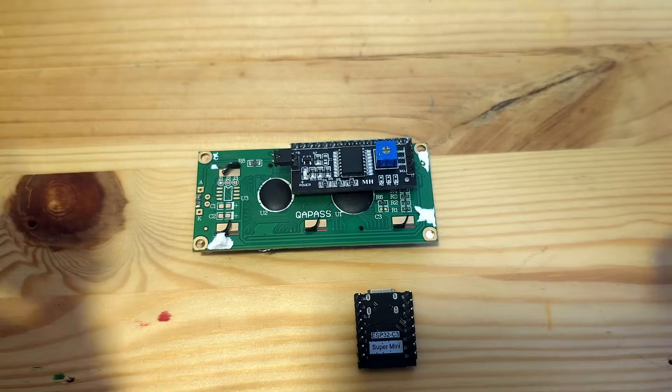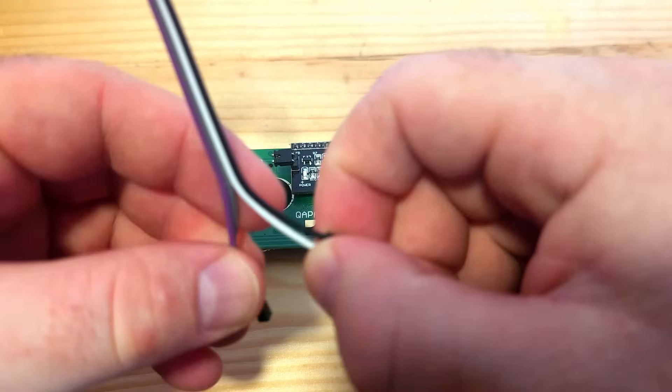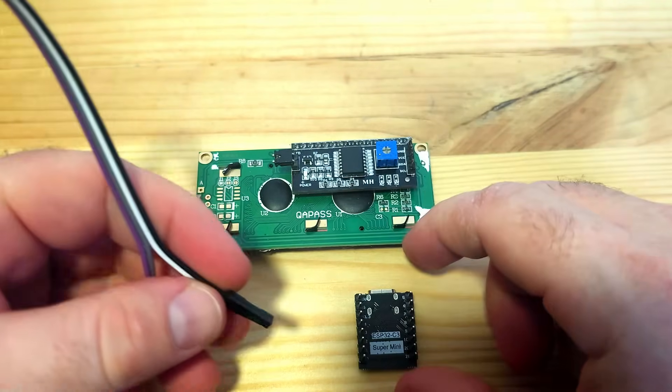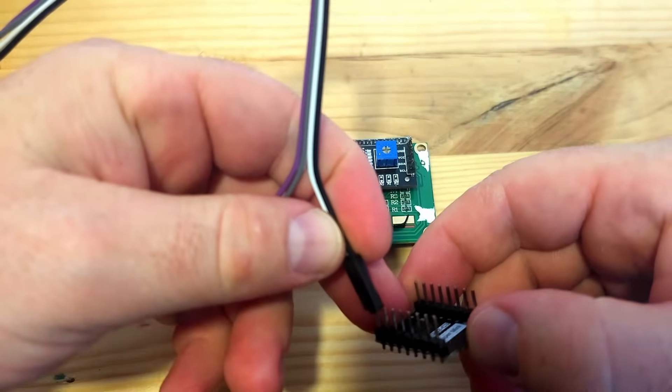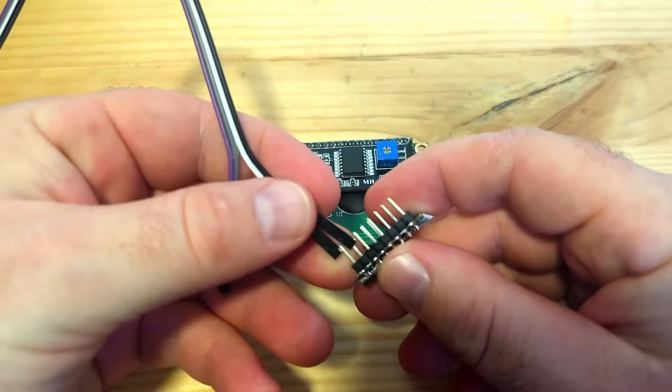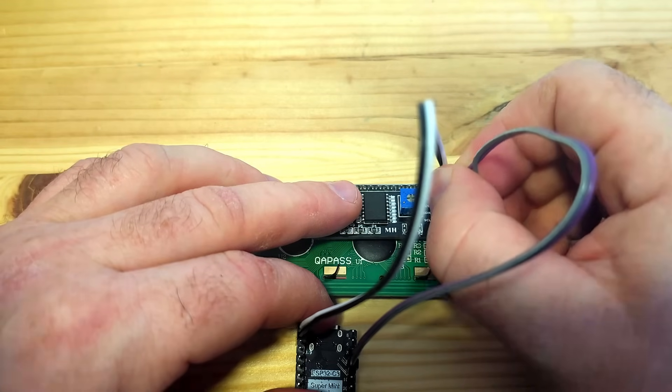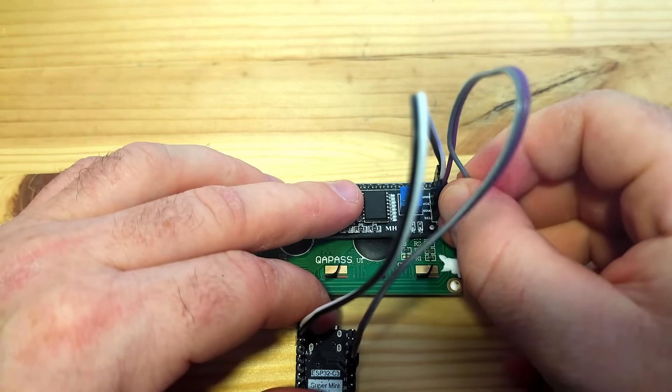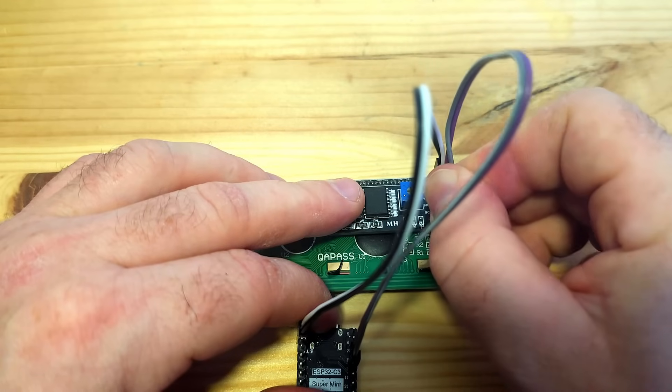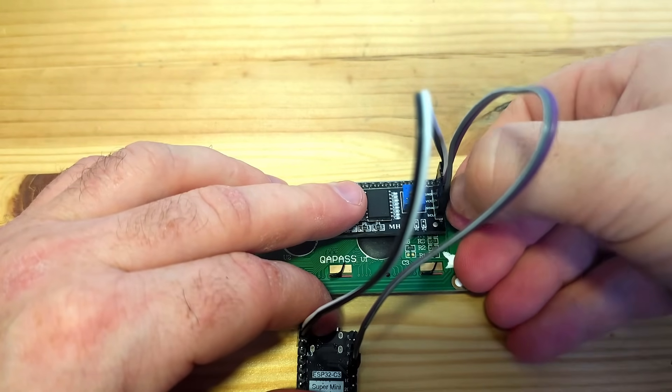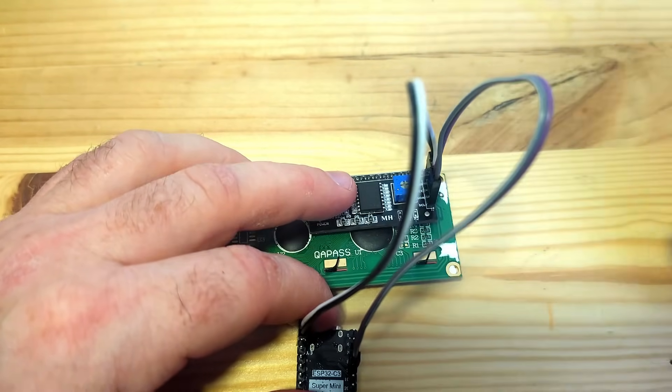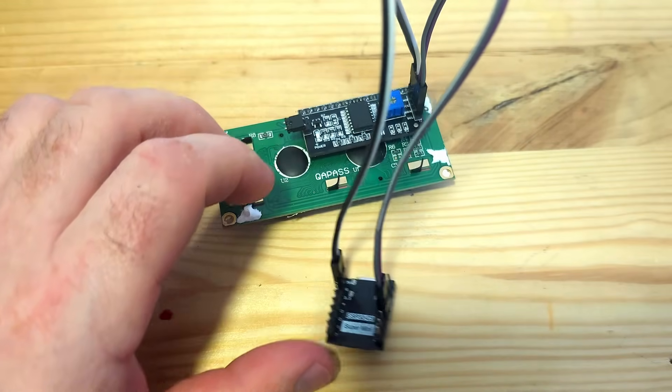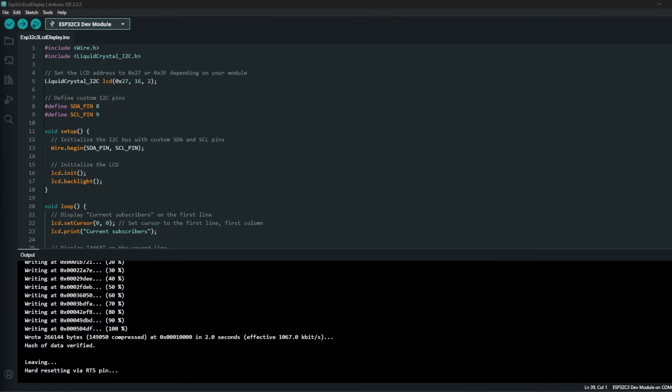And once it is connected we are fine to test it. So I used the black as a ground, the white as a 5V connected first to the ESP32 C3 and then I have connected to the LCD and did the same procedure just as you have seen in the schematic before.